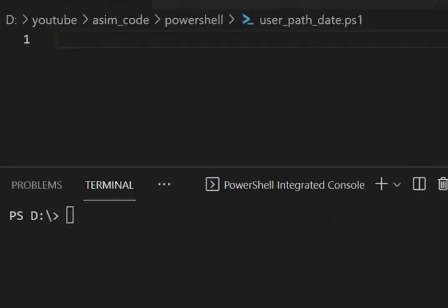Welcome to Asim Code. Please subscribe to my channel and like my video. In this video we will learn how to get a username, current path, and the date in PowerShell. So we are going to write a PowerShell script.